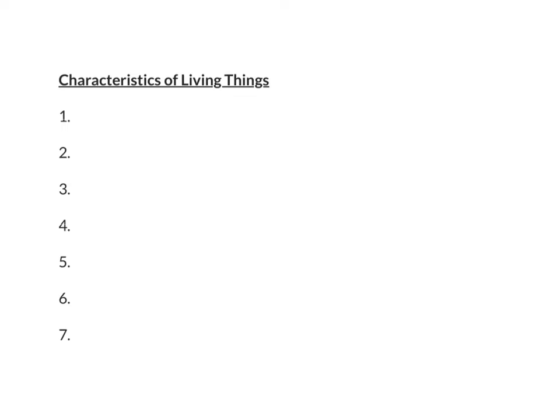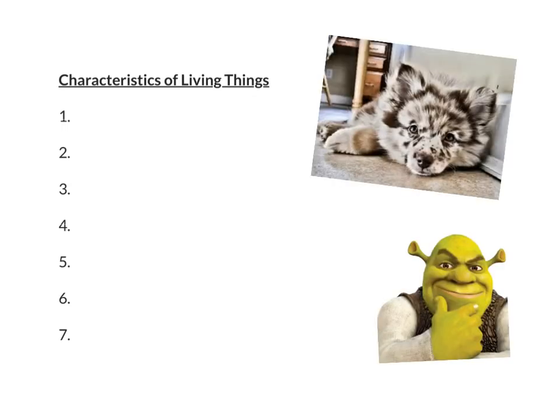Alright, so that gave you some time to write down either the first letter for each of the characteristics of living things, or maybe that first letter was able to actually allow you to complete it. I'd like to go over the answers with you now to see how you did. Alright, in the last lesson, I gave you two different acronyms that you can use to help you remember the characteristics of living things.